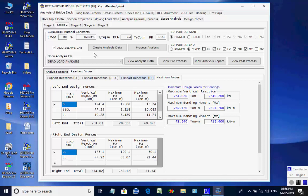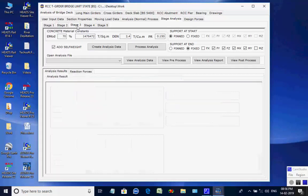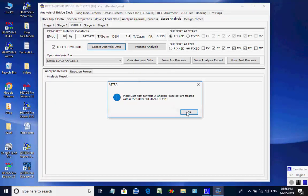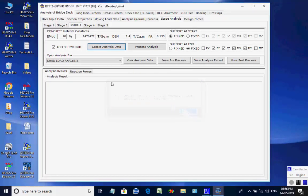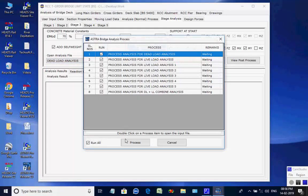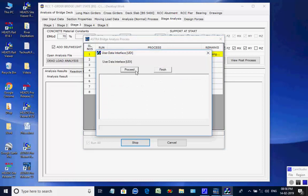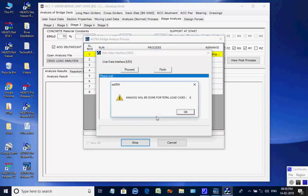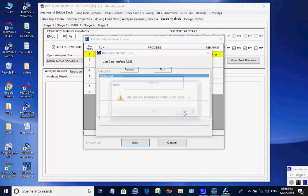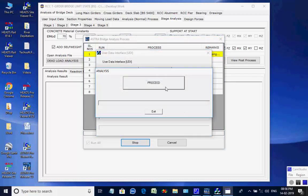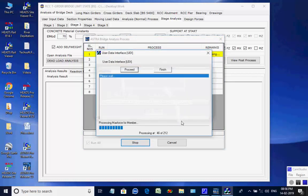Next, the page for Stage 3 is opened. Click on button to create analyses data for all eight processes. Like the basic analysis, all eight analyses are done one after another, and finally the maximum member forces and support reactions are obtained for Stage 3.